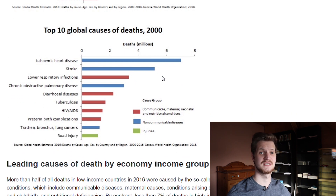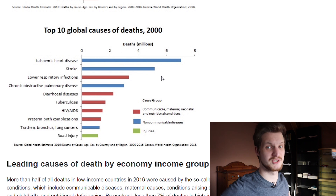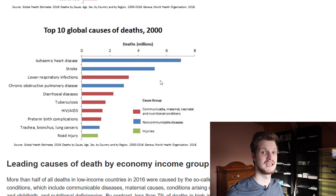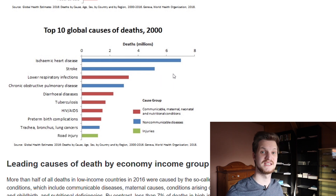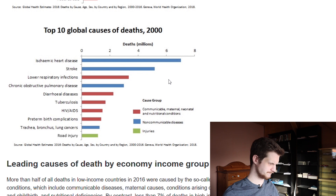Now we're going to scroll down and look at different income countries and the causes of death there, because we're going to see that there is a big difference between highly developed countries and countries that are sadly not so developed right now, as this influences the ability of medical treatment for each and every person.